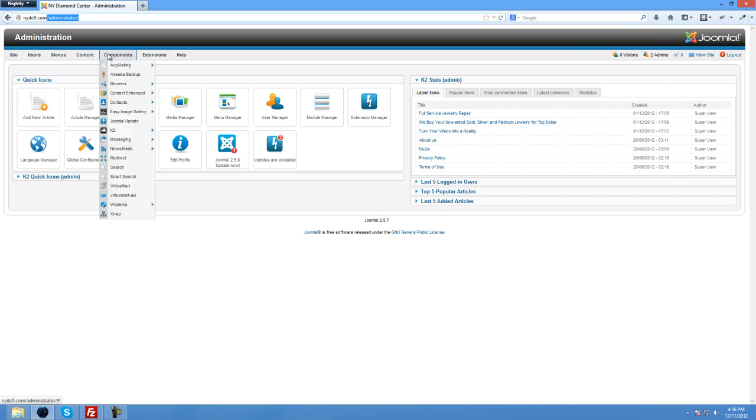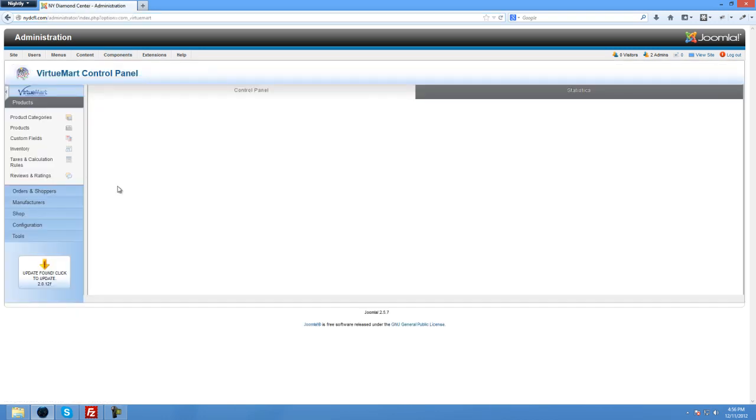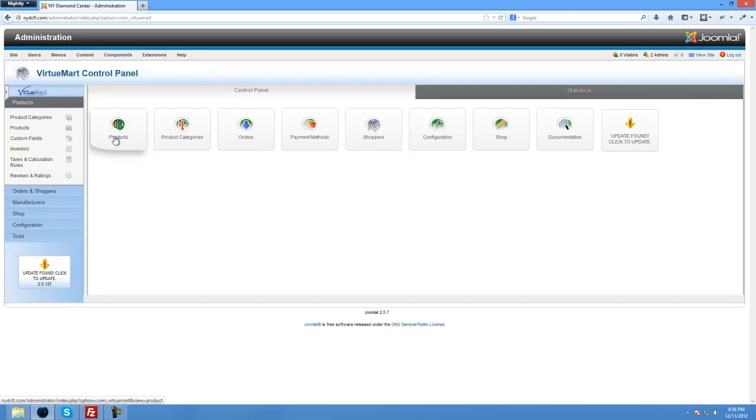What you want to do is go to VirtuMart here. You're going to want to click on products here or here. It's the same. So you'll click on products.